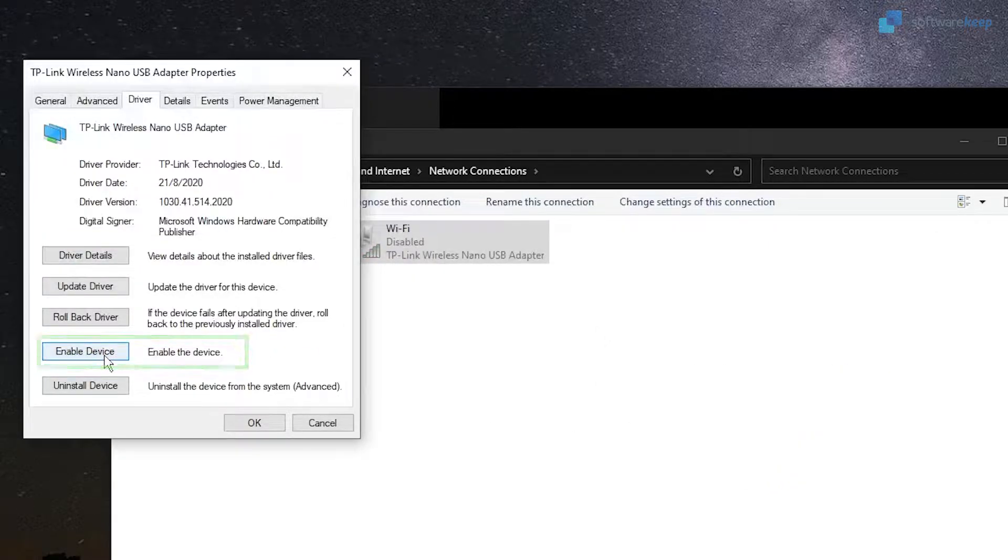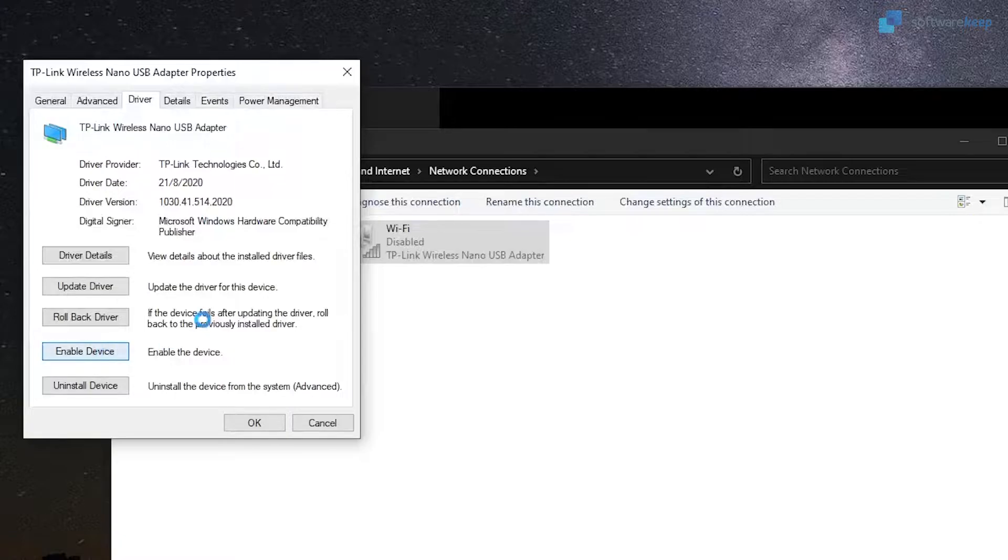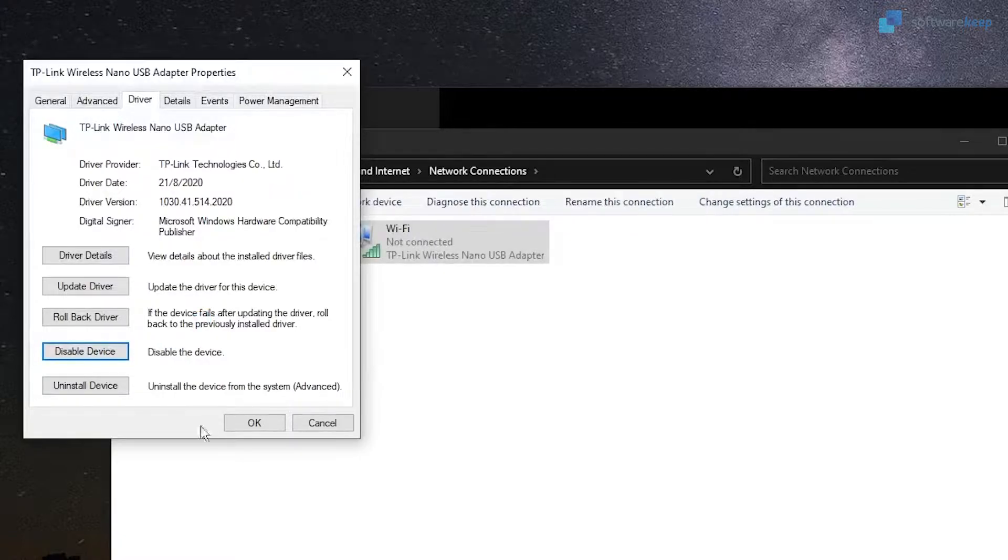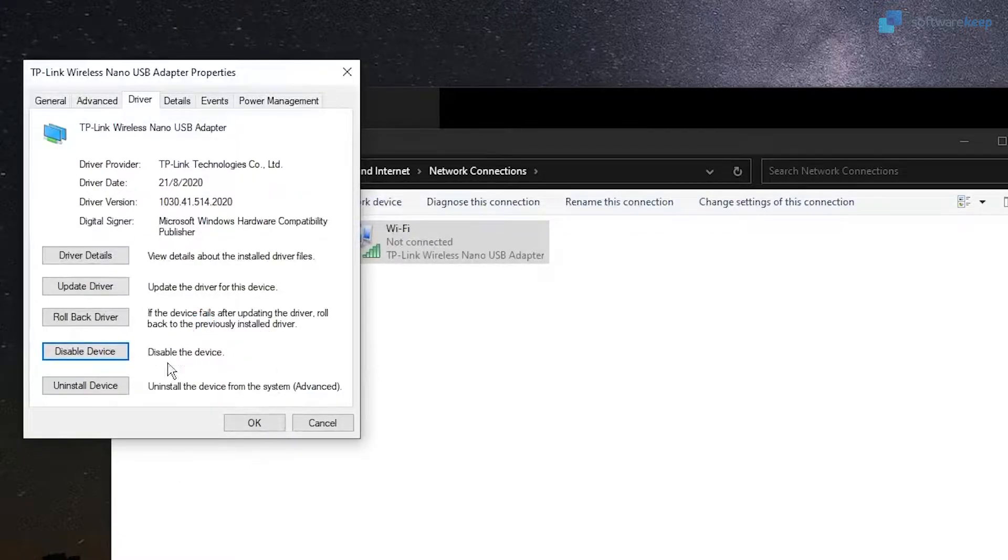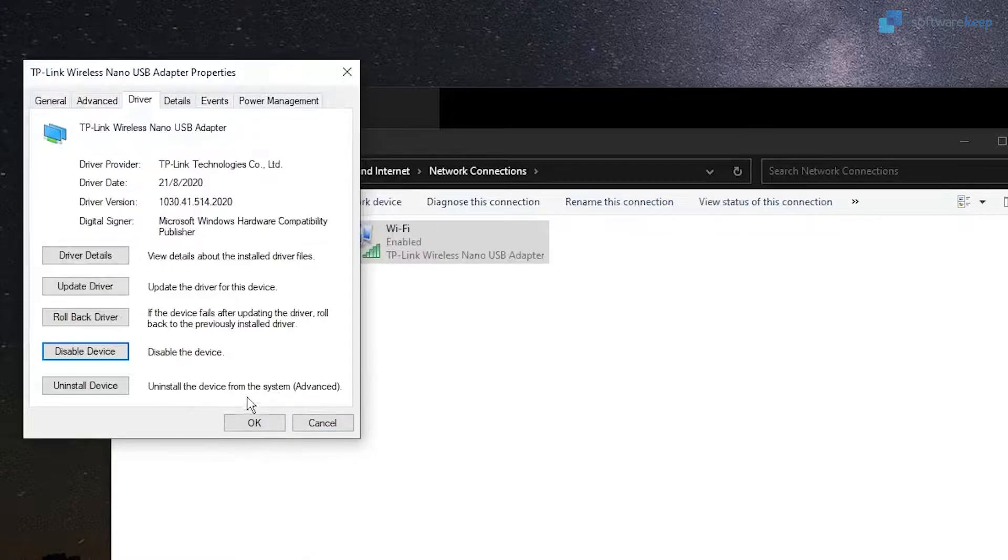Now click Enable Device. After performing this procedure, check if your connection has been reestablished. If not, let's go to the next method.